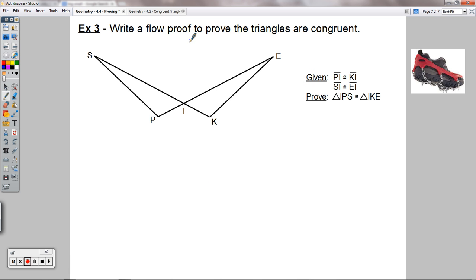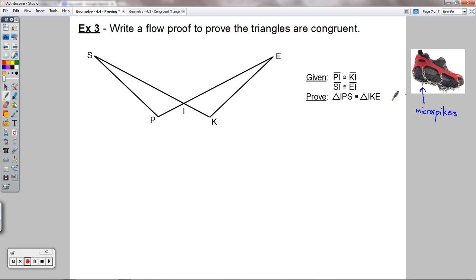Example three: write a flow proof to prove the triangles are congruent. You could use a two-column proof if it didn't specify flow proof, but we're doing a flow proof here to see an example of that format. We're given that PI is congruent to KI, and SI is congruent to EI, and we're trying to prove triangle IPS is congruent to triangle IKE.